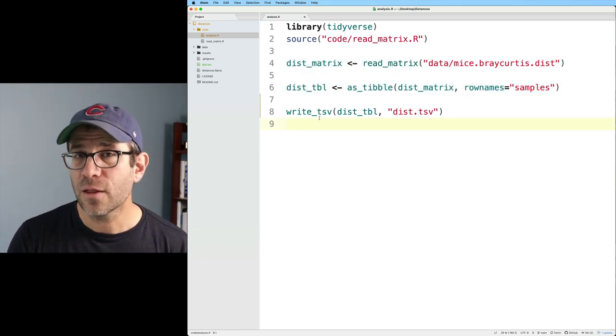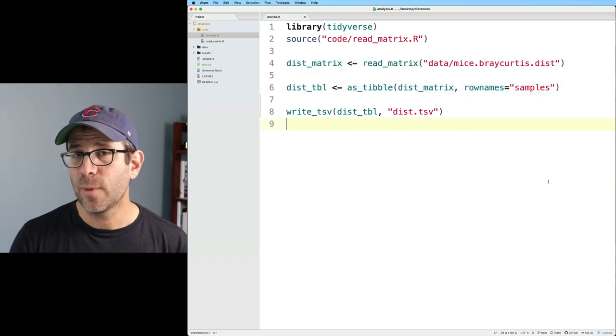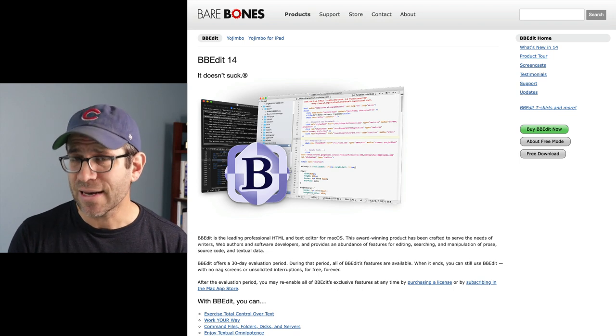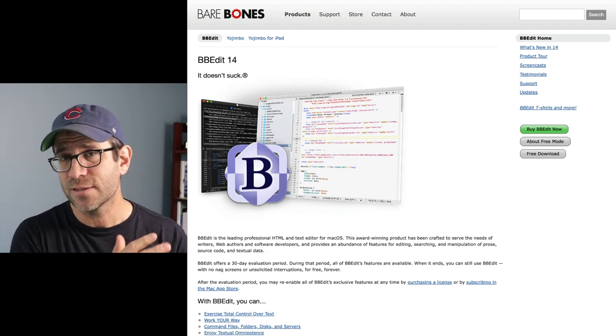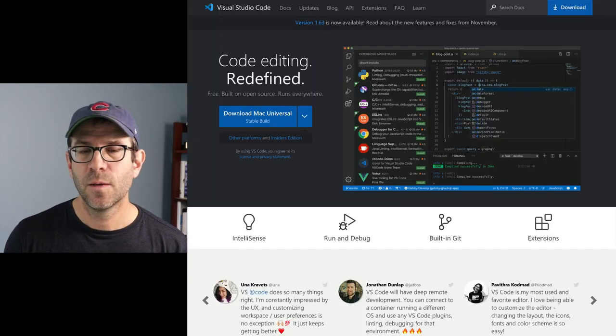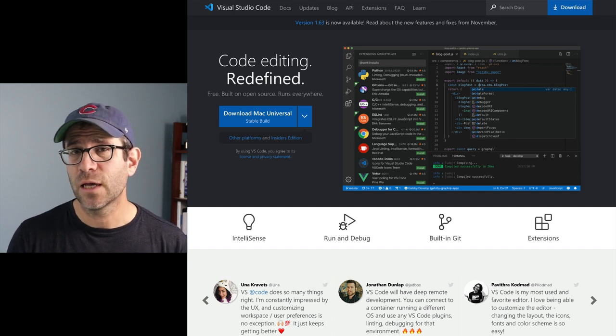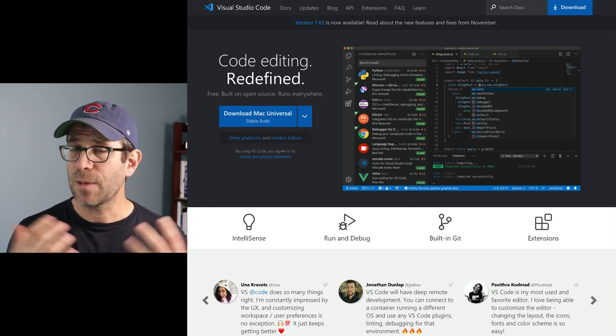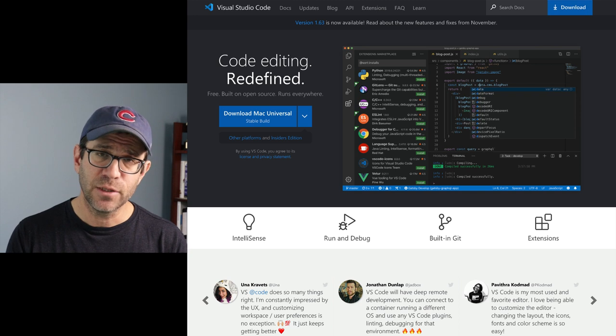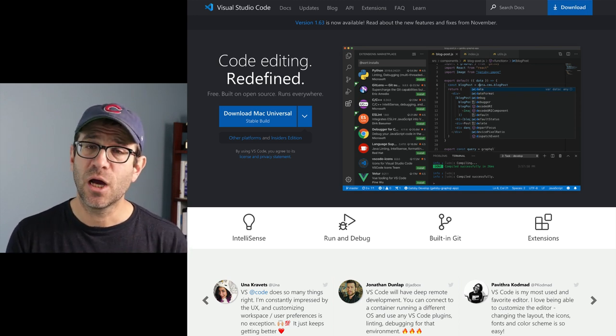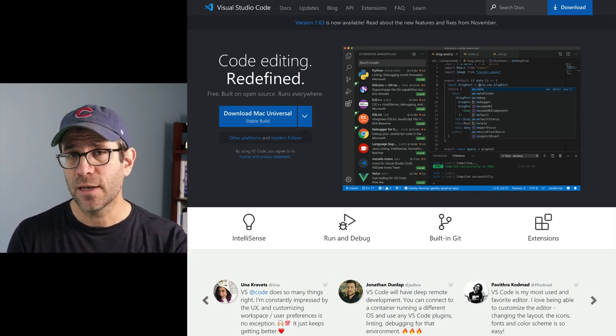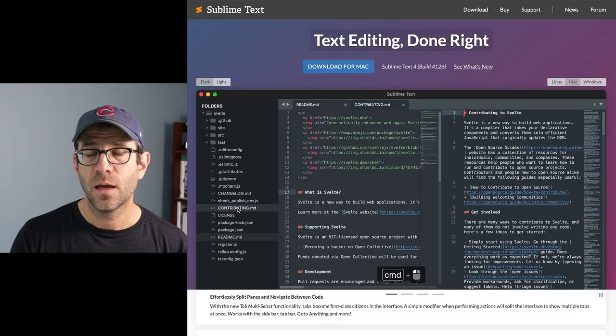A variety of other text editors that are out there that I know people find useful is BBEdit. I used BBEdit or its predecessor text wrangler for a long time. People in my lab have really grown to like Virtual Studio Code. It's put out by Microsoft. It's completely free.